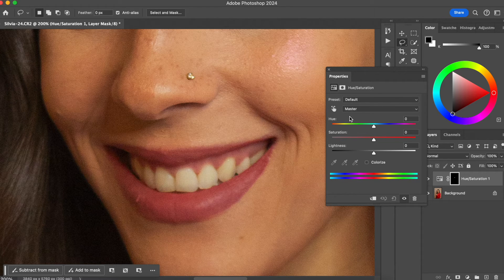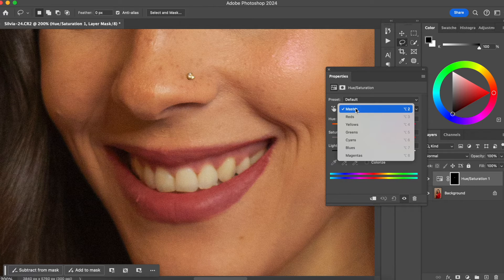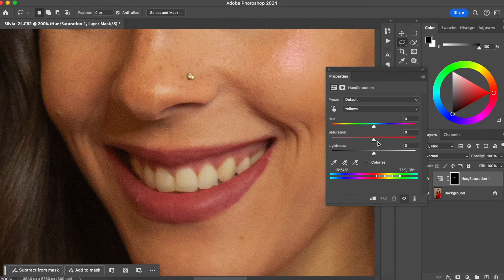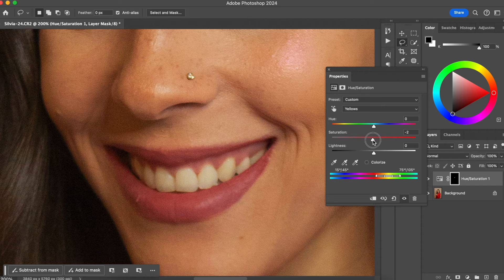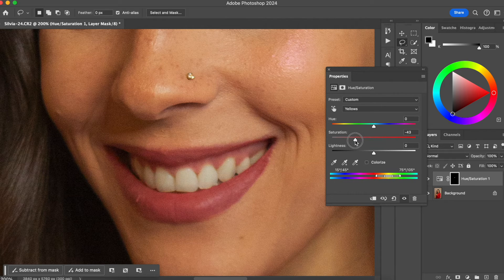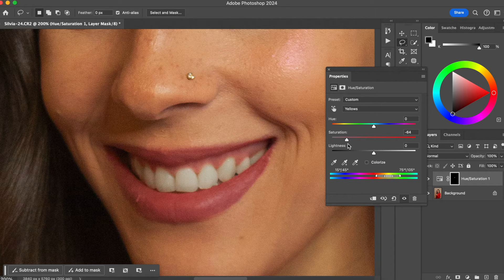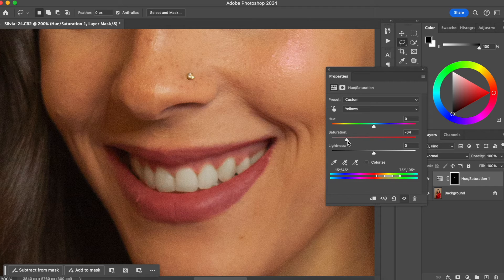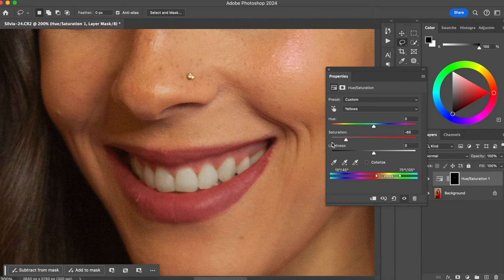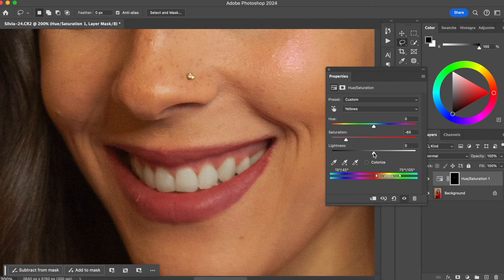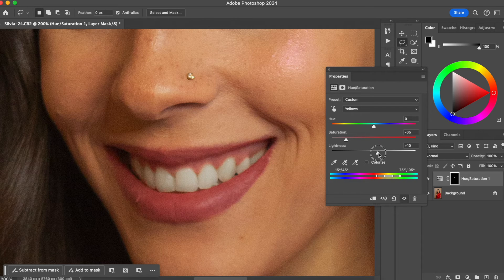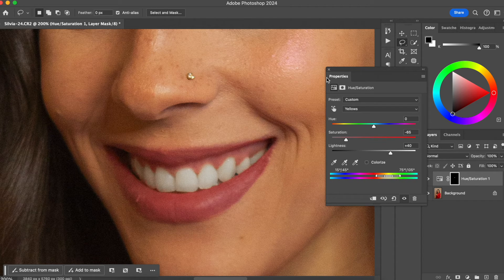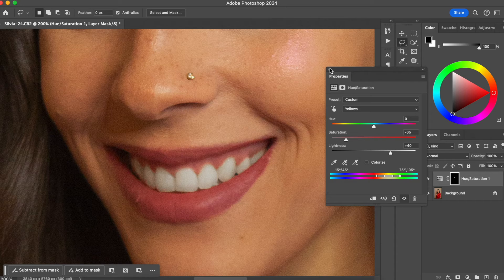So you're going to change from master and we are going to go to the yellow channel. Here on the saturation, we are just going to start removing a little bit of the saturation. So we are taking away this yellow pigment, the yellow color on the teeth, and we are also going to play with the lightness. So we are just going to bring it up a little bit and this is it.